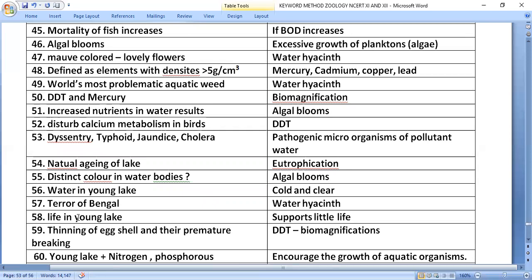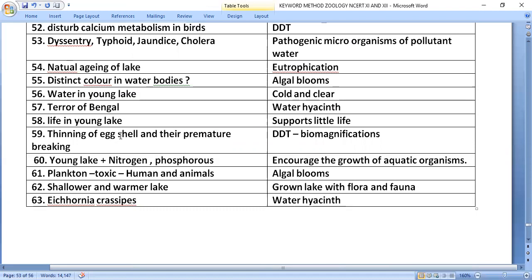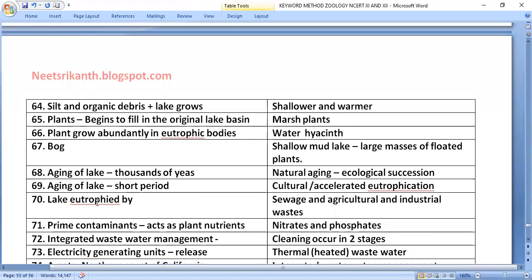A young lake supports little life and has cold, clear water. It plays a role in the nitrogen and phosphorus cycle, increasing growth of aquatic organisms. Algal blooms contain plankton toxic to humans and animals. Over time, silt and organic debris cause the lake to grow shallower and warmer.